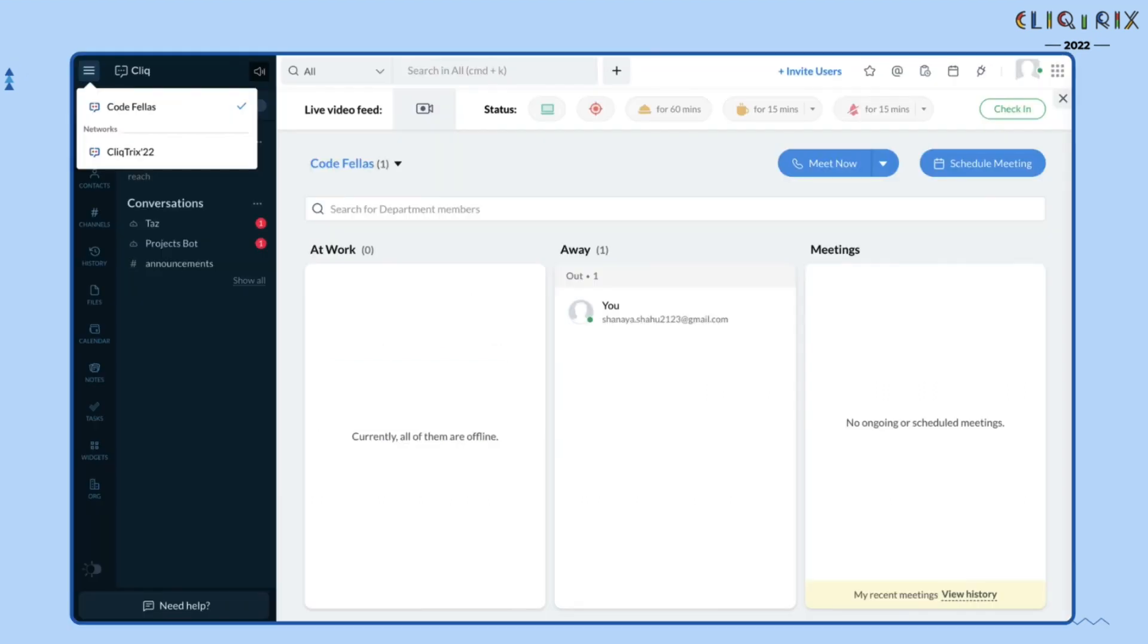To navigate between Clicktricks network and your Cliq organization, click on the hamburger menu in the top left corner of your Cliq window.